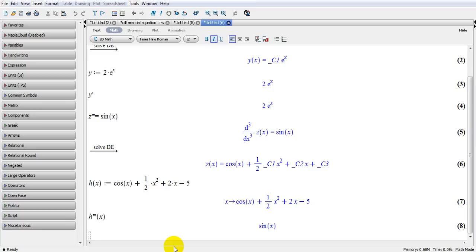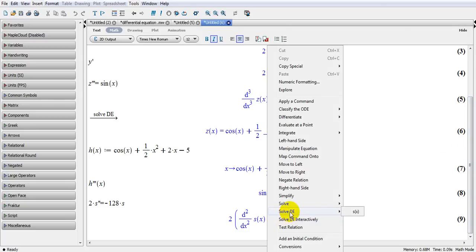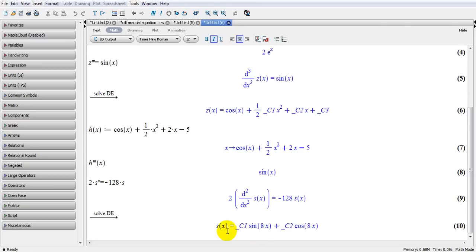Assuming I have a mass of 2 kg, I write: 2 multiplied by the second derivative of the distance versus time, equal to minus 128 — that's my spring constant — multiplied by s. When I click on this, the differential equation is created. So I have the second derivative of distance; the variable could be x or t, it doesn't matter. Equal to minus 128, the spring constant, multiplied by the displacement. Then I right-click to solve these differential equations, and the answer appears.